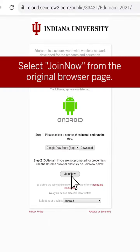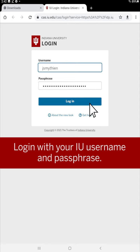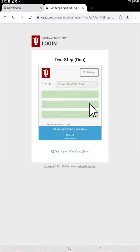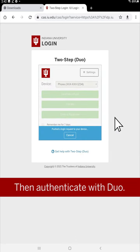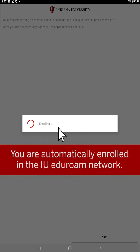Then tap Join from the original browser page. This will take you to an IU login, where you'll enter your IU username and passphrase, followed by an authentication with Duo. This will automatically enroll you for the IU Eduroam network.